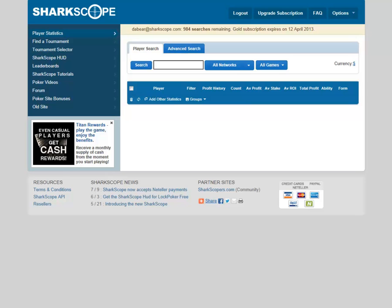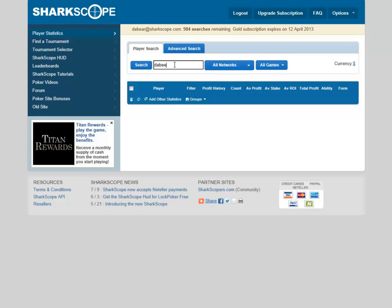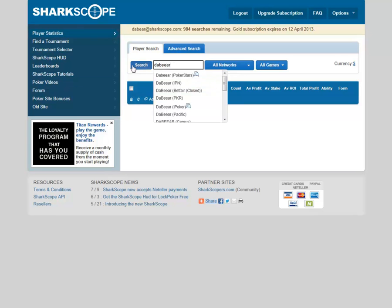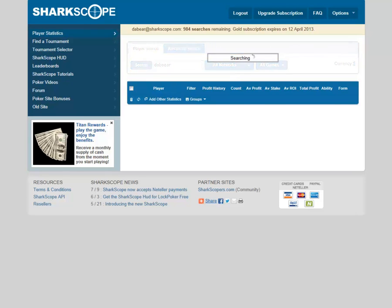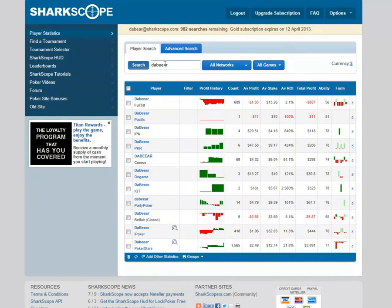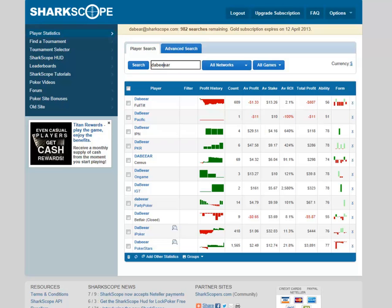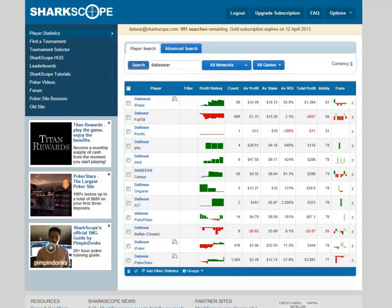Next we're going to talk about player groups — you can see the tab here, and it's been revamped again by SharpScope. I actually love this feature because it's exceptionally good for people who have multiple accounts. So I'm going to give two examples — one is me. We'll search under all networks for The Bear. I have quite a few accounts as many of you know, with various spellings and aliases across different networks.